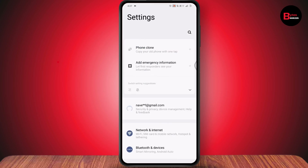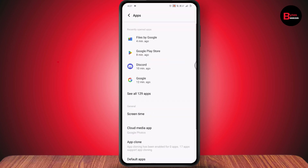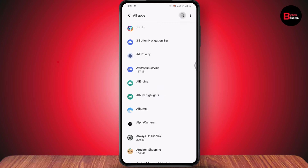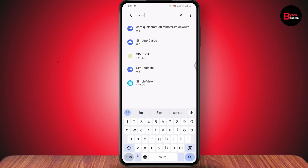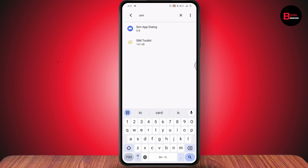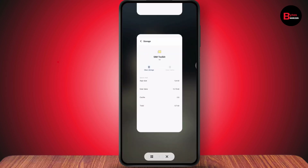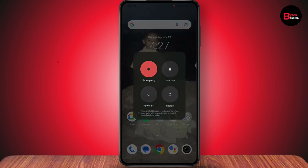If that doesn't work, go back to Settings, scroll down to Apps, tap See All Apps, then tap the three dots in the upper right and select Show System Apps. Search for 'SIM Toolkit', tap on it, go to Storage and Cache, and tap Clear Cache. Once you've done that, restart your device and your problem will be fixed.